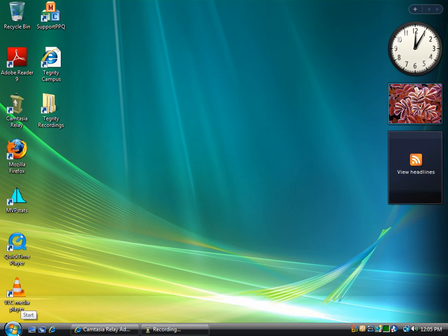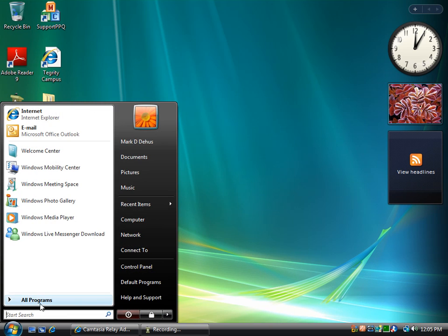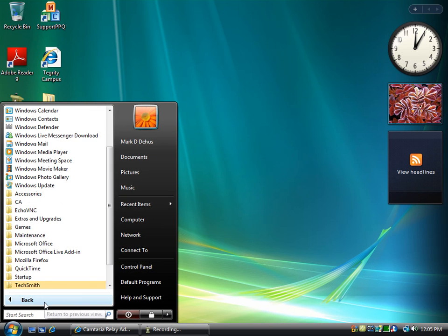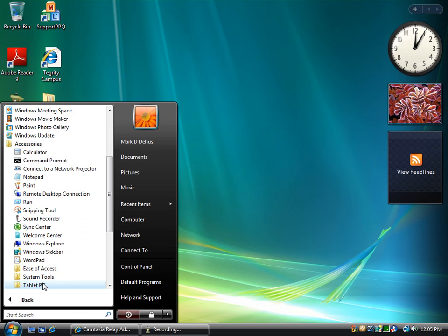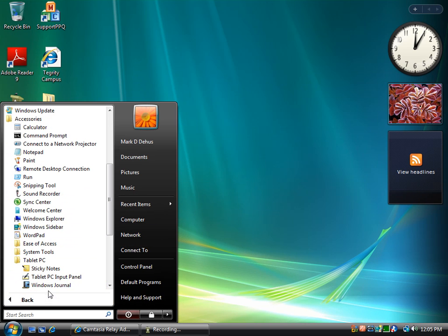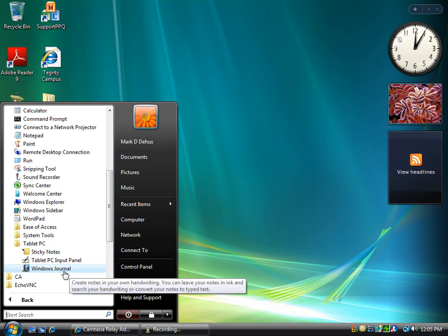In the CATE Studio, if you go through Start, All Programs, Accessories, and then Tablet PC, you'll find Windows Journal.